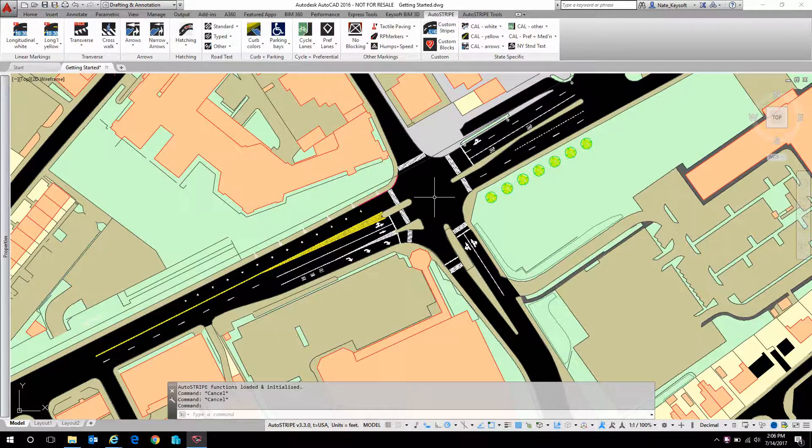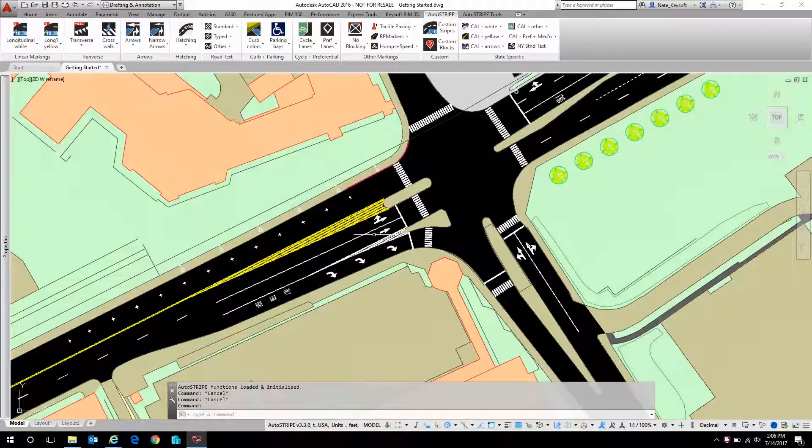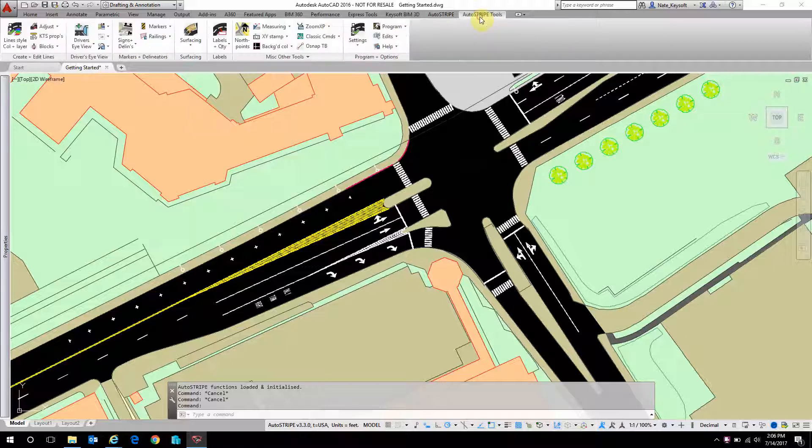So we've done all of this layout with AutoStripe objects, and that's great and all. It's very accurate, and it's easy to edit and address modifications throughout the design process. But some of the real power comes in when we start quantifying these objects.